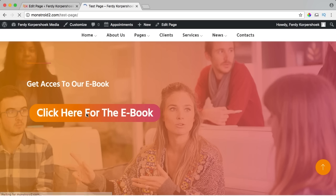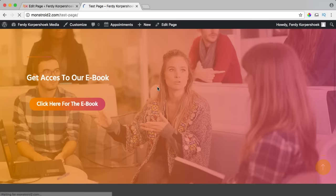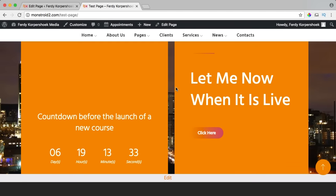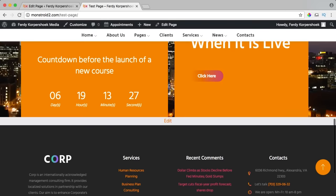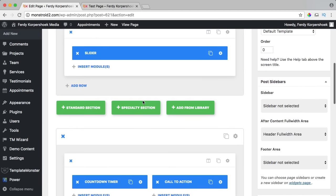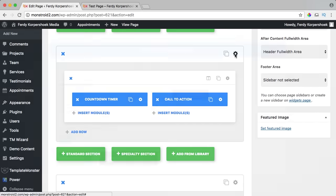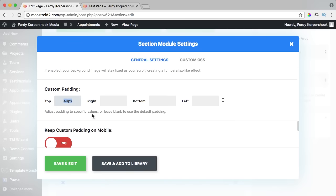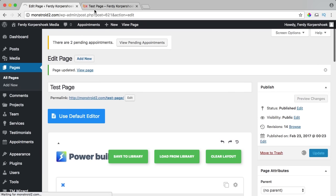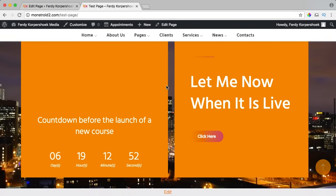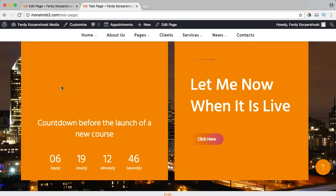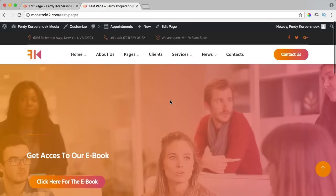I notice there's no padding at the bottom, so I go to the section settings, set 40 pixels padding on both top and bottom, update, and refresh. Now there's padding above and below. I know this test page doesn't look very appealing but I'm just showing you what's possible with this theme.